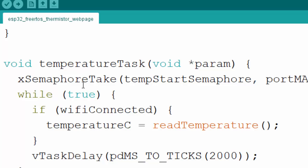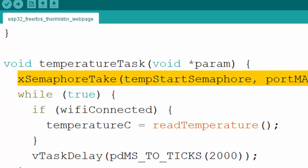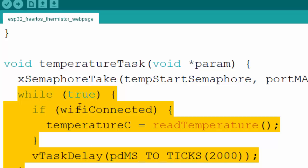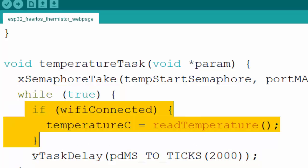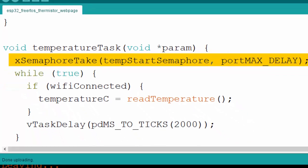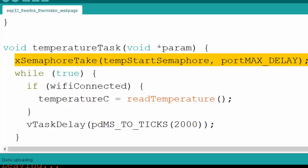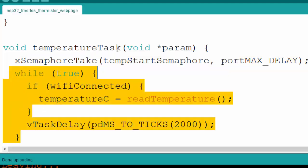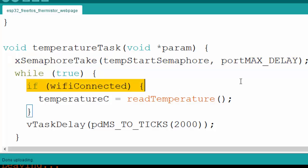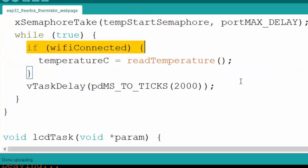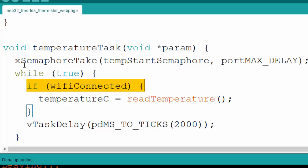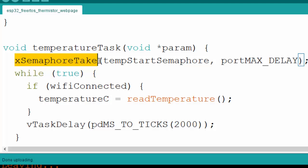In the temperature task, we wait for the binary semaphore (temperature start semaphore). Once we have that semaphore we start reading the temperature. If Wi-Fi is connected we proceed, otherwise we wait with a delay. The semaphore usage here could be simplified, and we can also use a variable instead. We could put this inside a while loop as well - a future tutorial will explain proper semaphore usage.